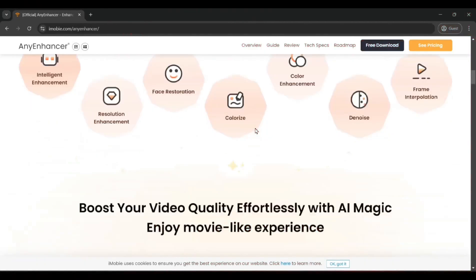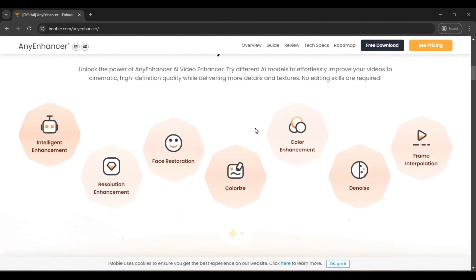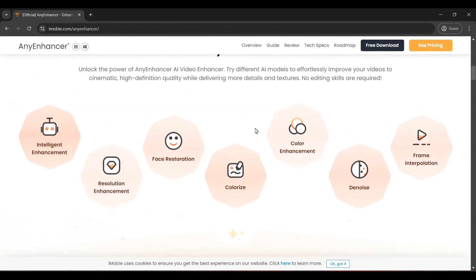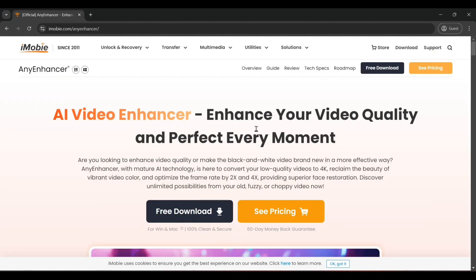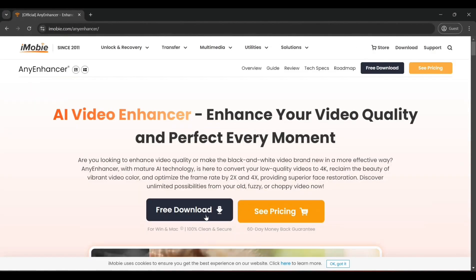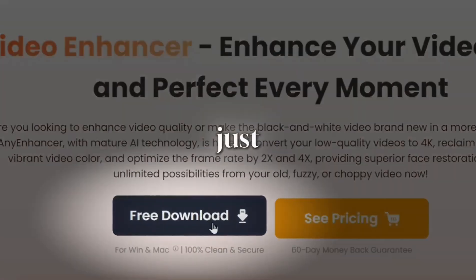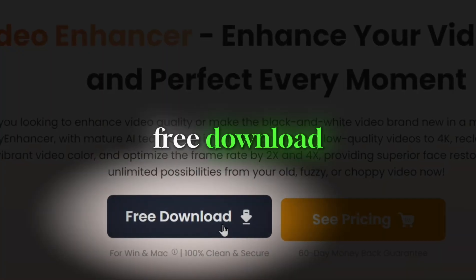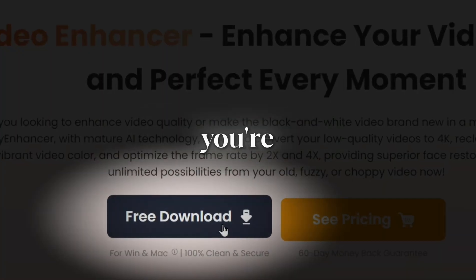To get started, just look in the description or pinned comment below for the download link and an exclusive discount coupon. Once you click the link, you'll find all the details about Any Enhancer. The download process is super simple. Just hit the free download button and you're all set.